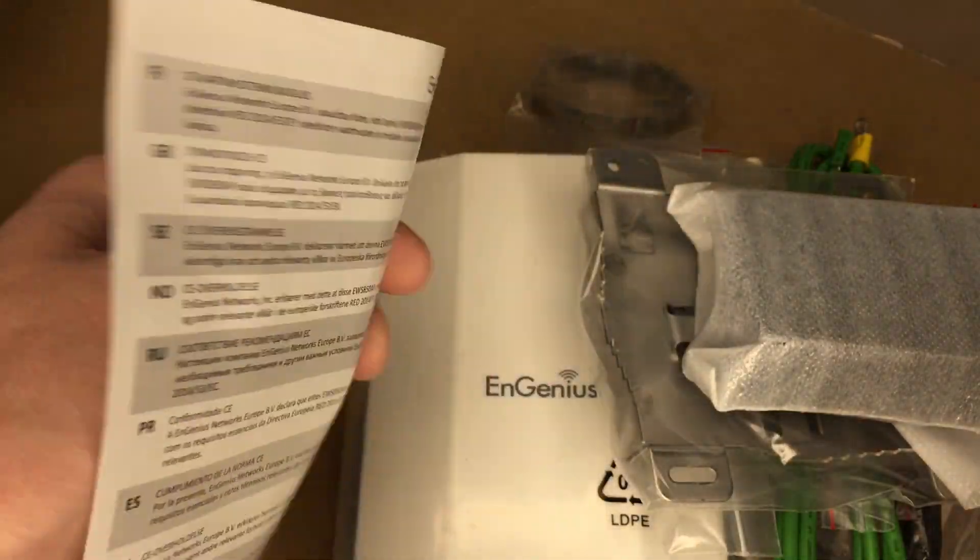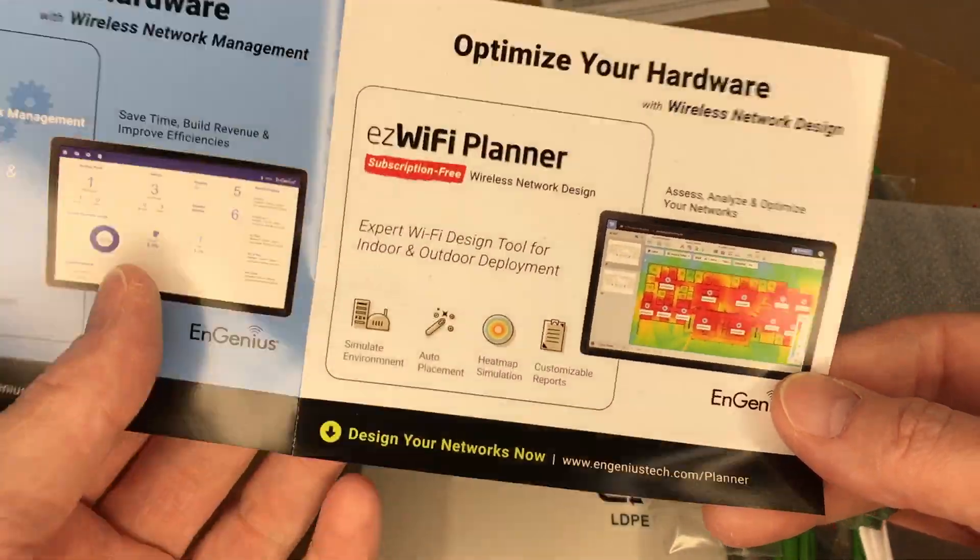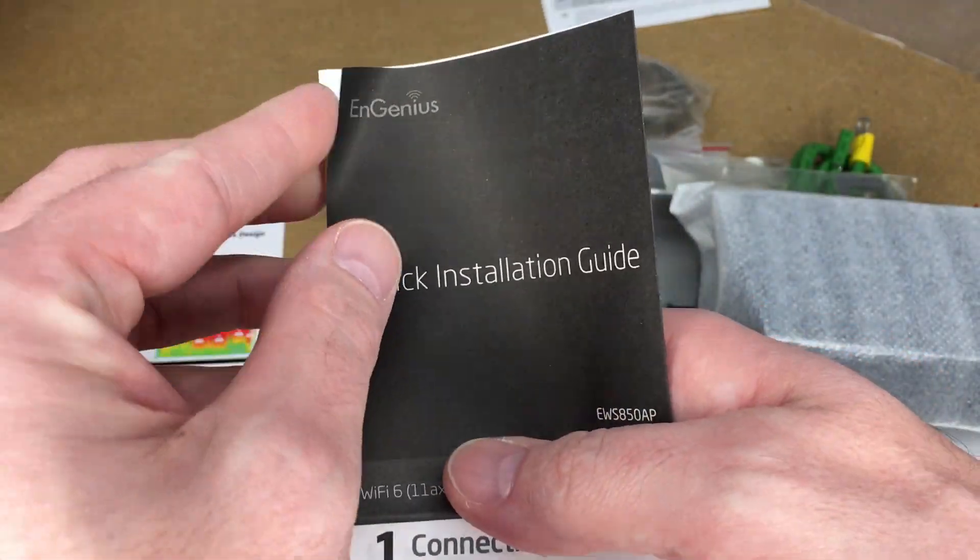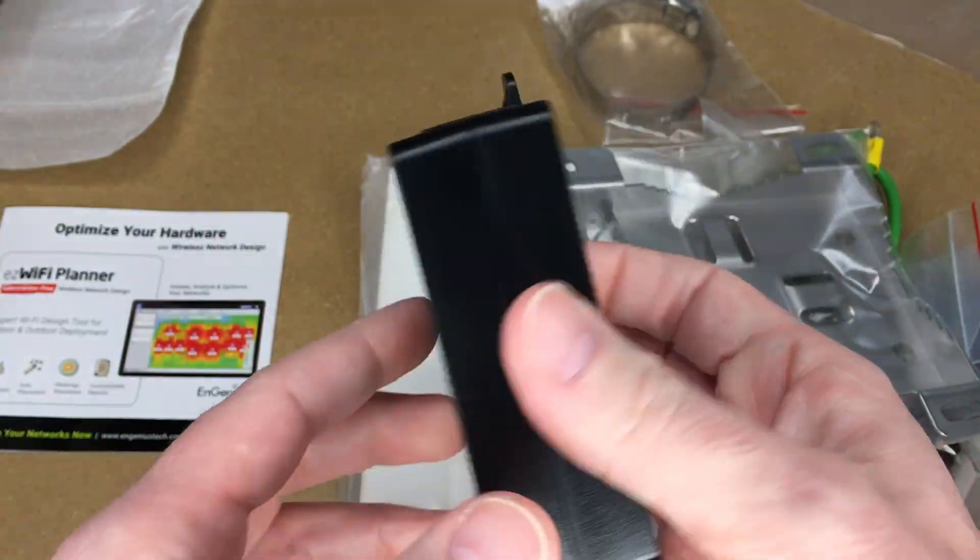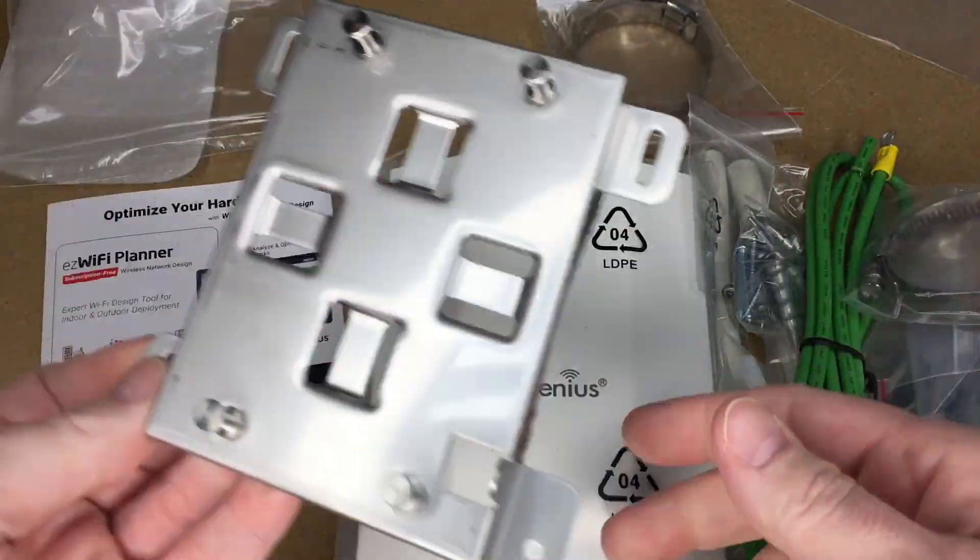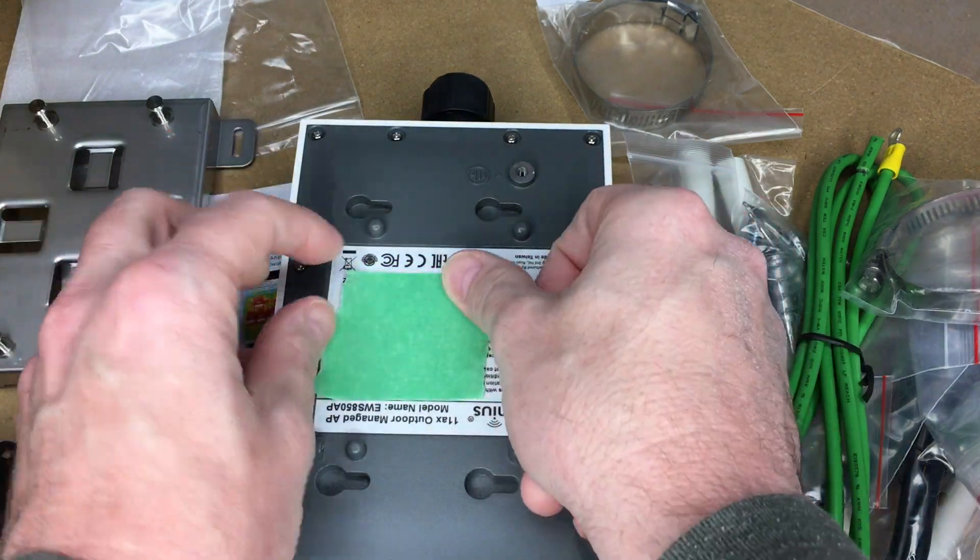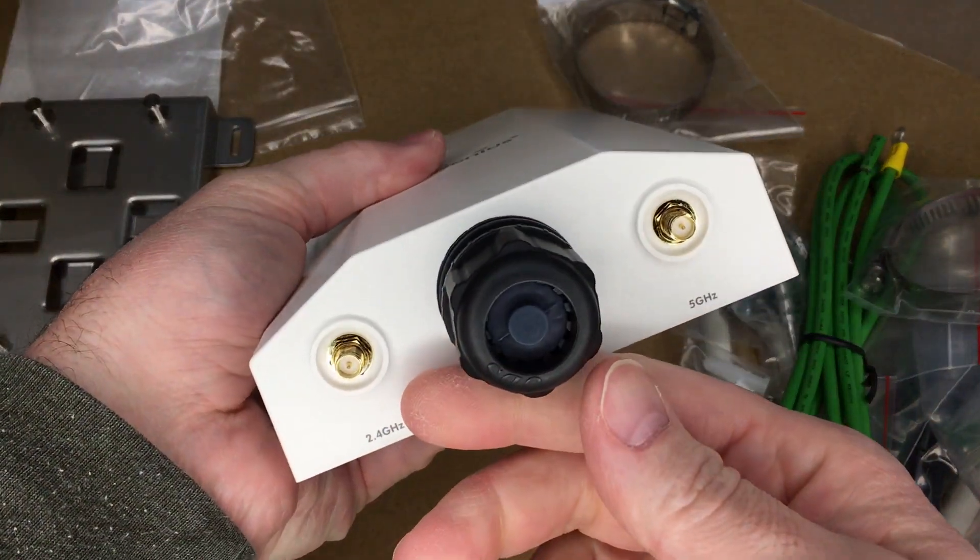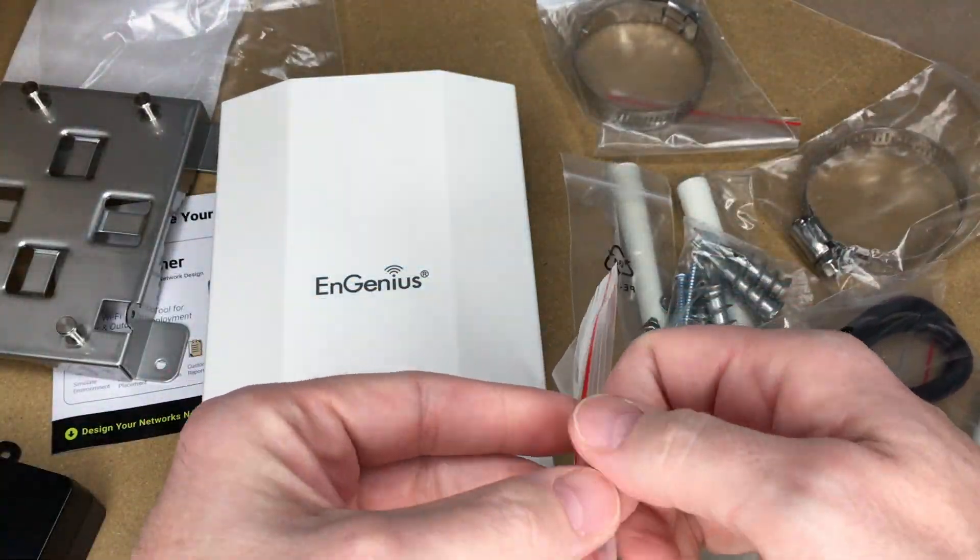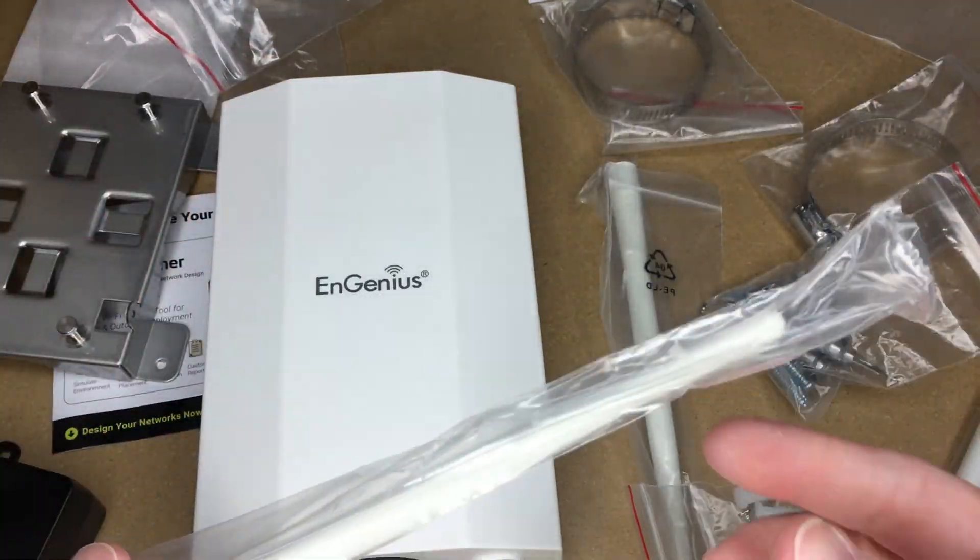So let's get this open. This looks like a compliance declaration here. This talks about EasyMaster, their network management software, and this is easy Wi-Fi planner. We have an installation guide here. Here we have a PoE adapter. Here's a mounting plate. Here's the access point. I'm just covering up the serial number there. Here's the power cable. There are four antennas.